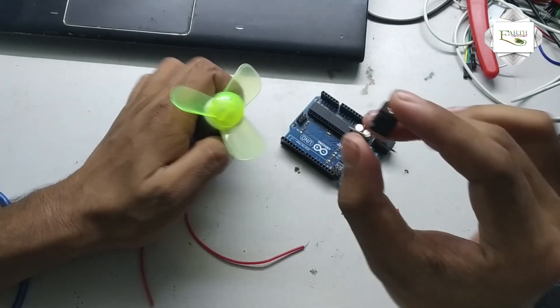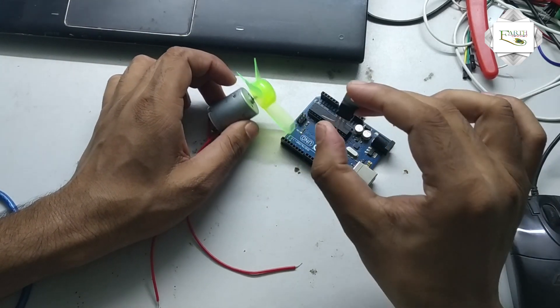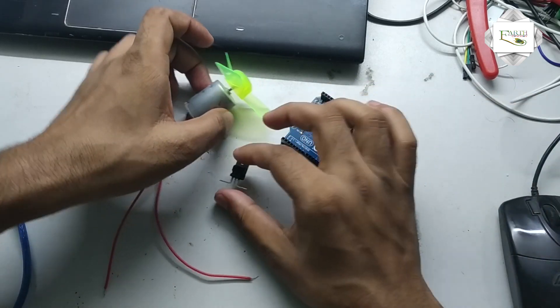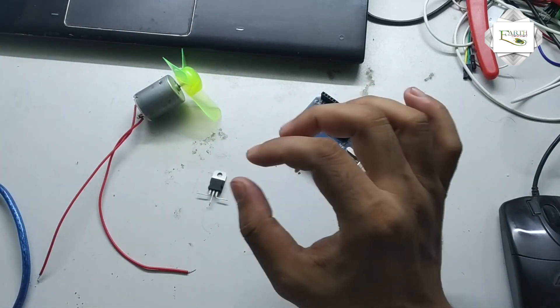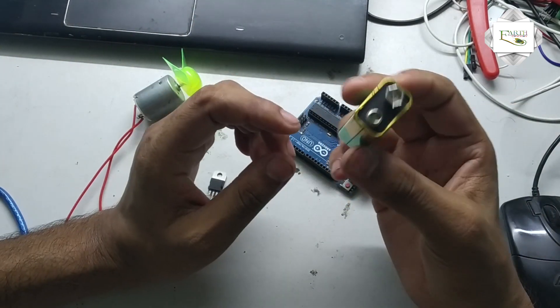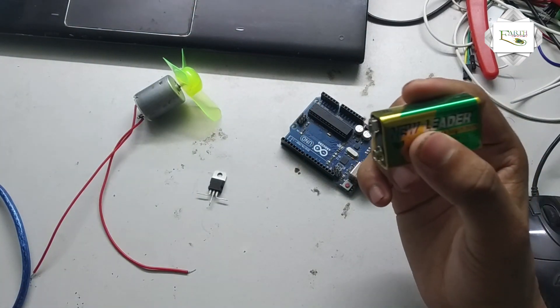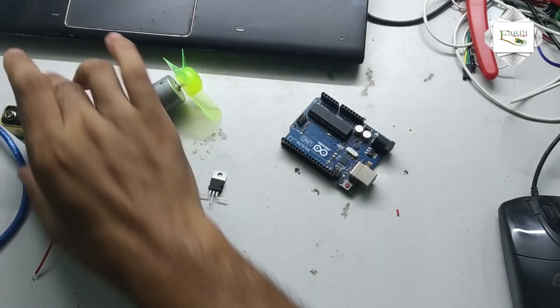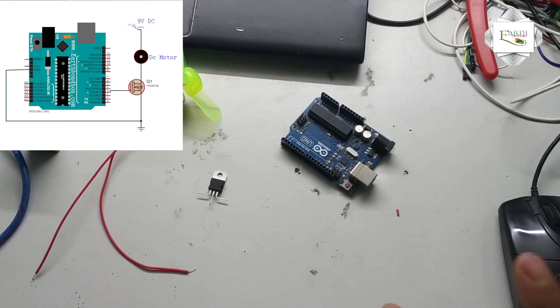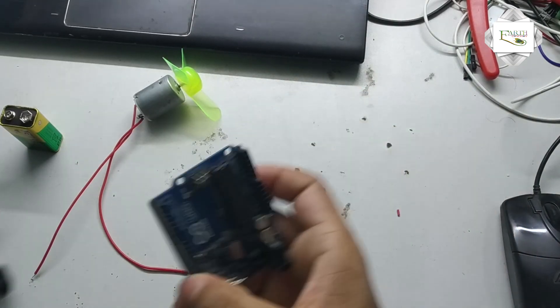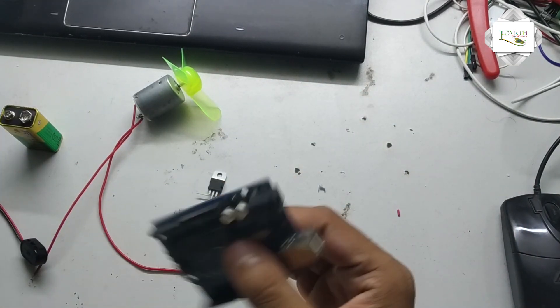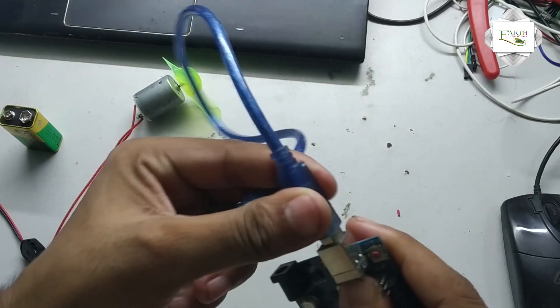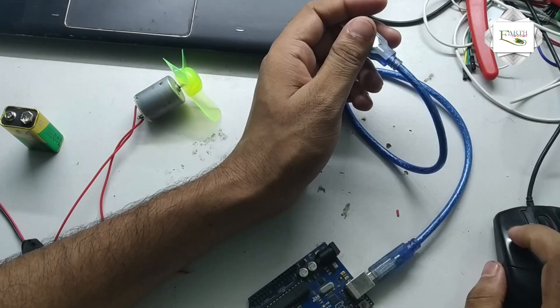N-channel transistor speed controller. Power supply is 9 volt DC. Circuit diagram - so first connect the Arduino board.